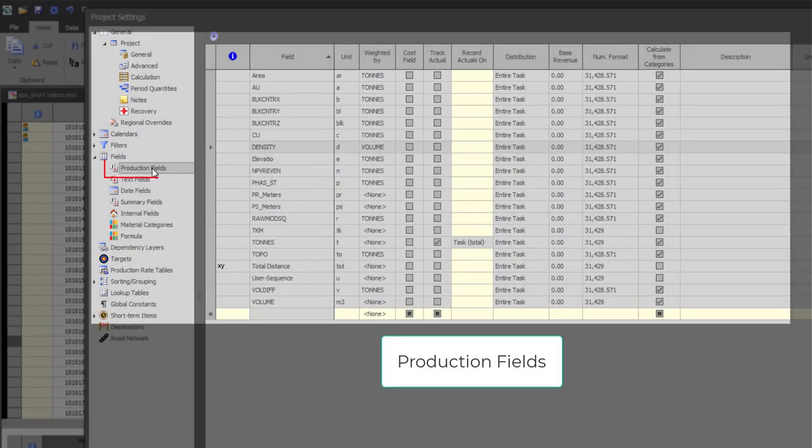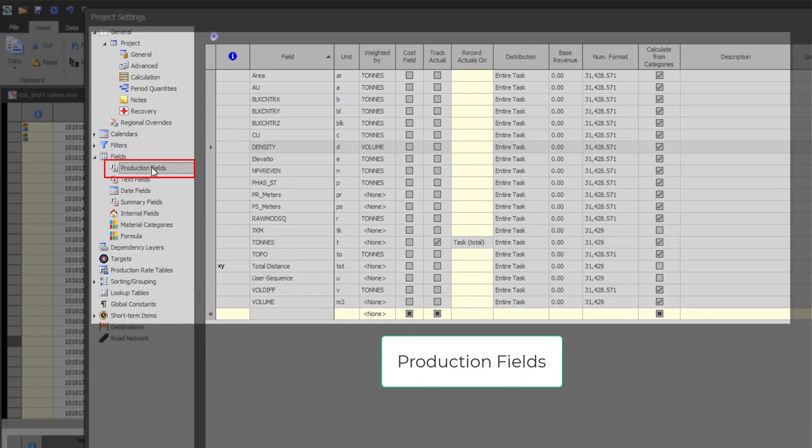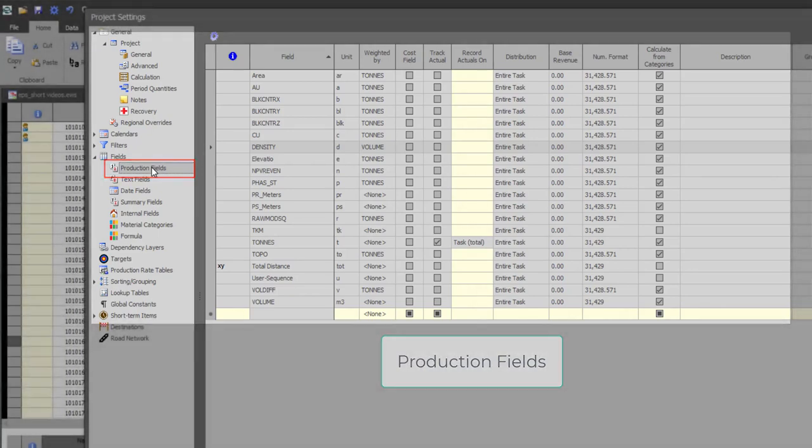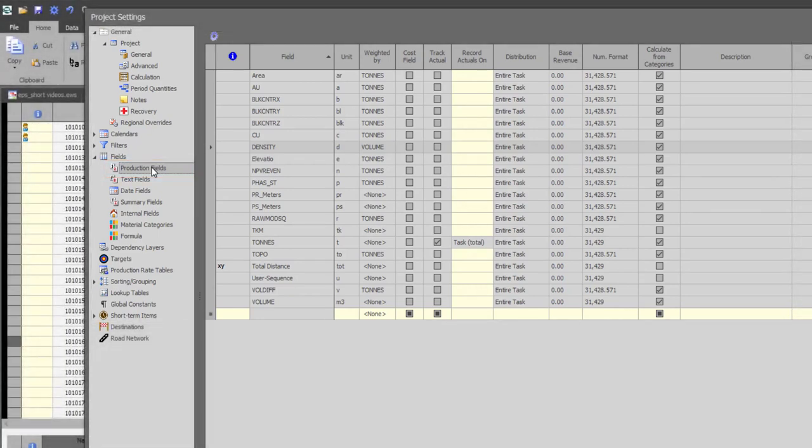Production fields are numeric fields which store quantitative data such as tons, volume, length or grades, cost and revenue estimate for tasks. Most of these fields will come from Studio OP but you can always create calculated production fields using the formula option.